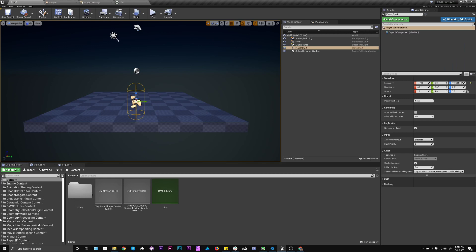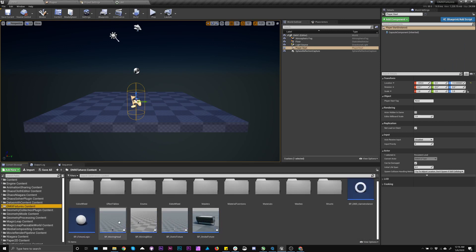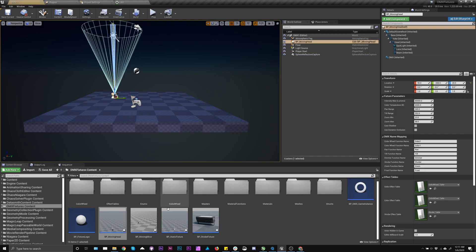So to get the fixtures in here, you literally just go to the fixture content and just drag them in. So I'm going to grab this moving head, and I'm going to grab the static fixture.